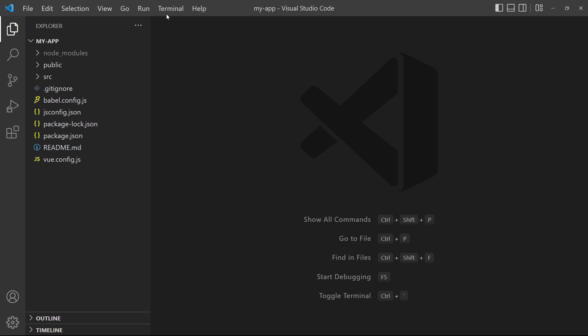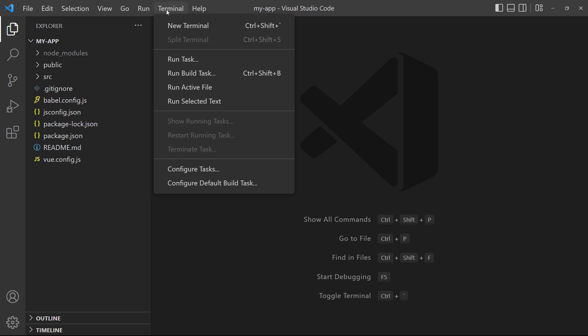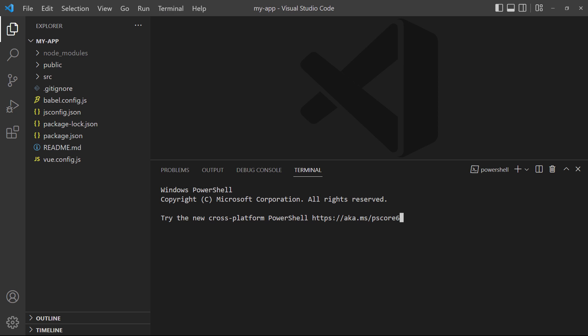Open a new terminal by clicking on Terminal, then New Terminal or use the shortcut on the right. VS Code will open a new terminal pane at the bottom of the editor with the project's path already selected.